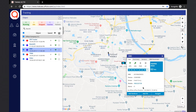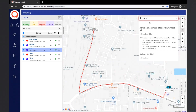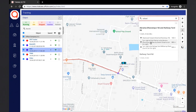If the user wants to navigate to a particular location and needs directions for the same, then the user can use the navigate button. The user can search for a location from the search bar. The navigate function will show the route to be followed, and the directions will also be displayed in textual format. It will also show the distance to be covered and the time taken to cover that distance.